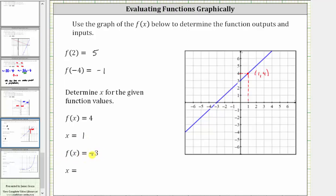Next, we're given f of x equals negative three, and we want to determine the input or x value. Because f of x equals negative three, the output or y value is negative three. Here's negative three on the vertical or y axis. We find the point on the graph where the y value or function value is negative three, so we go to the left. This is the point on the graph where the output or y value is negative three. Notice the x value or input is negative six. Because this ordered pair is negative six comma negative three, when the function value is negative three, the input or x is negative six.